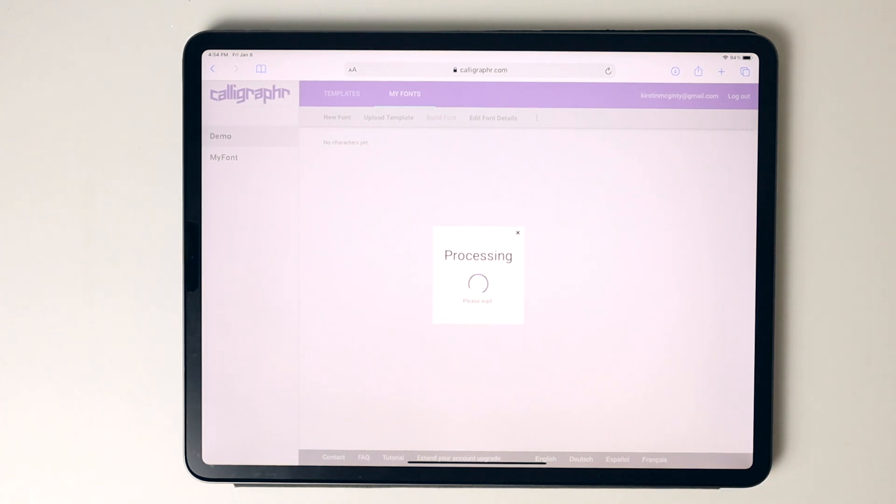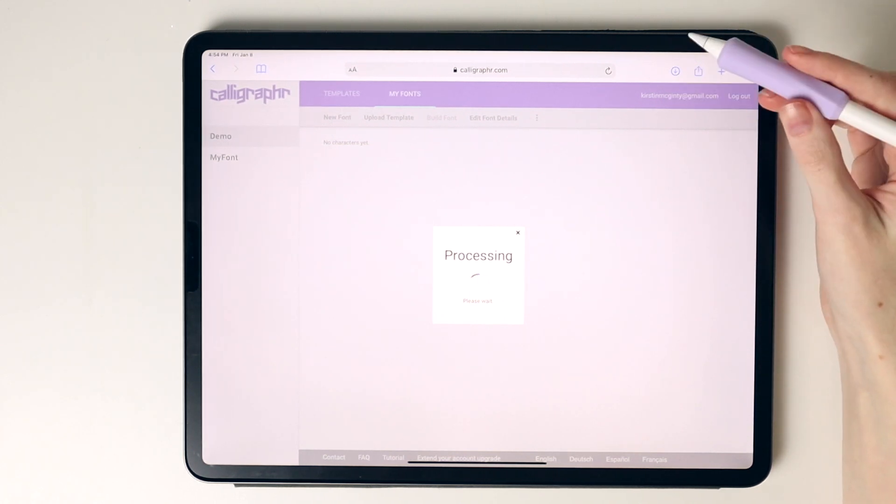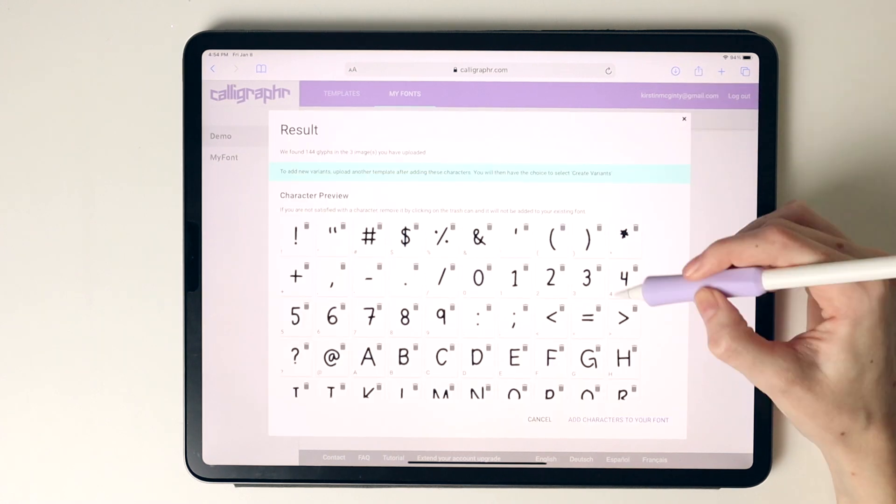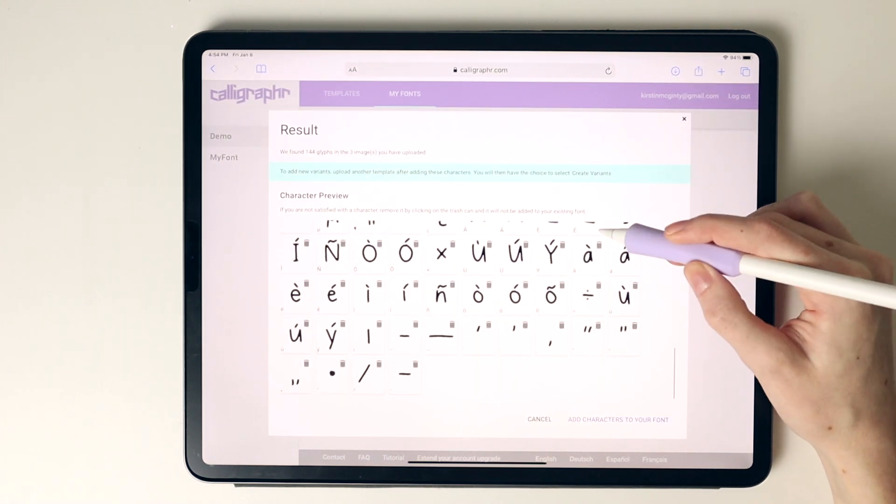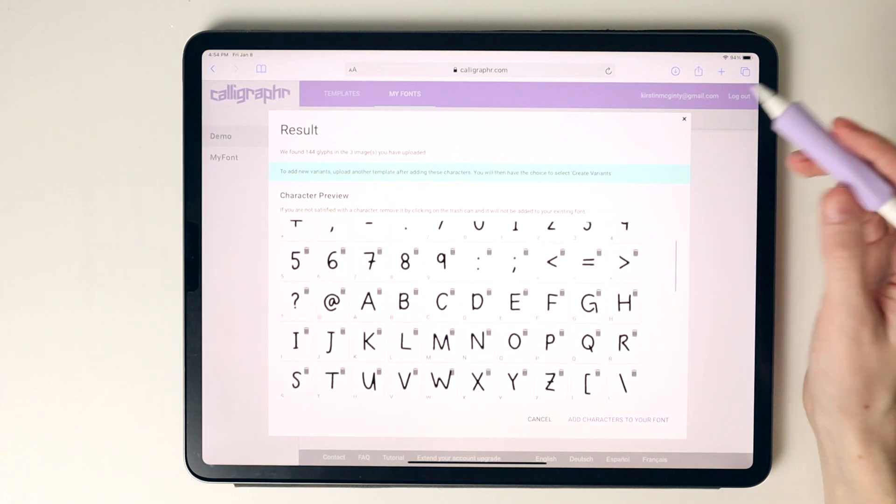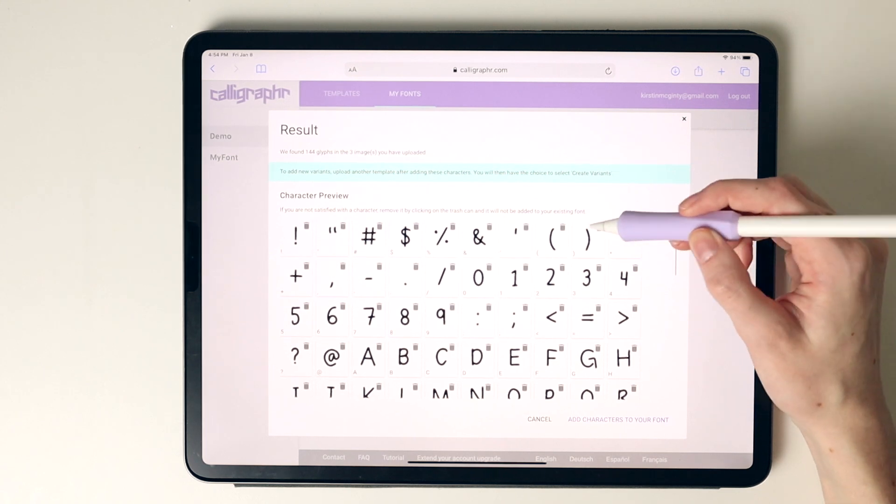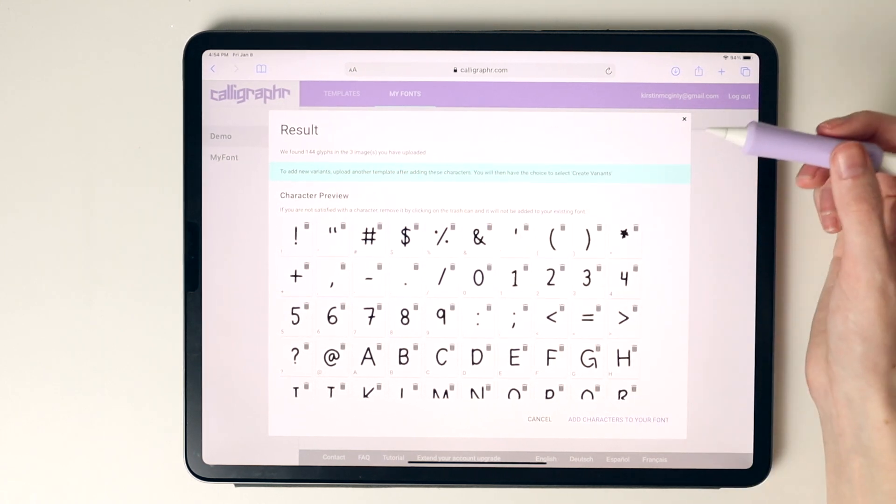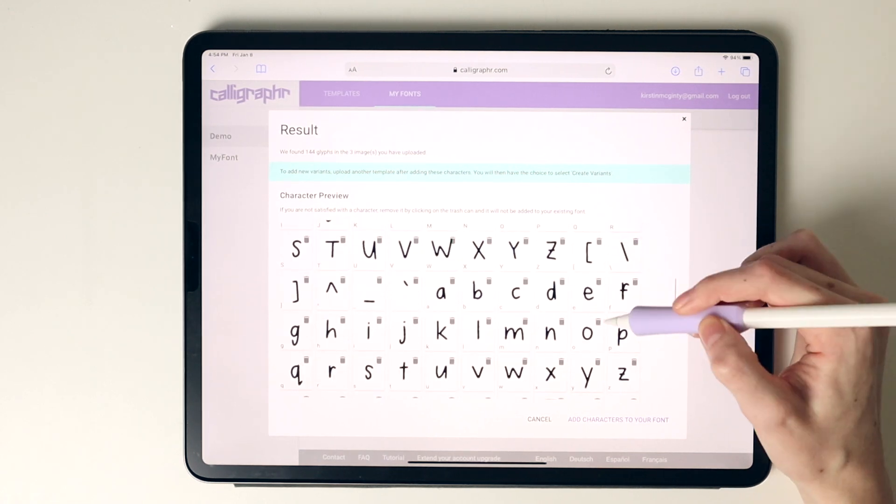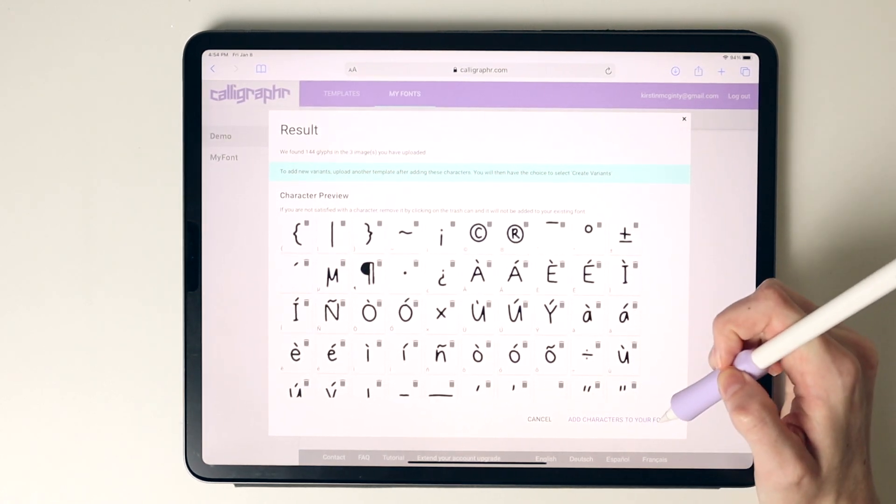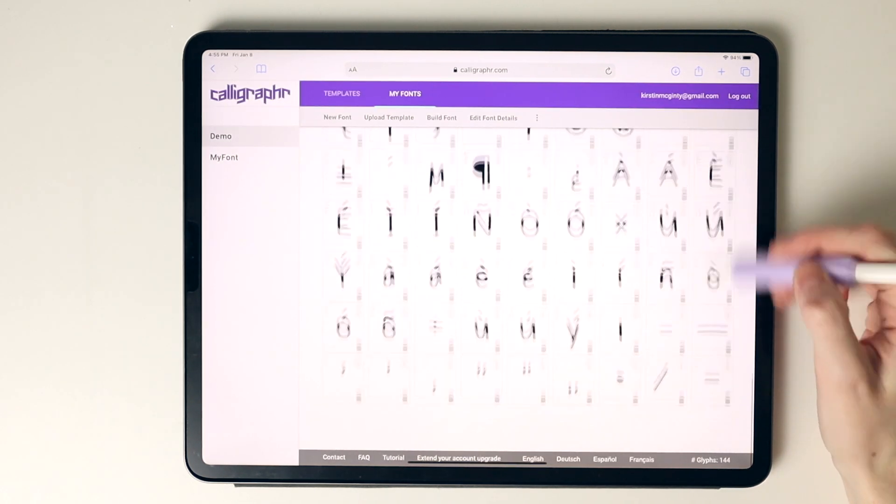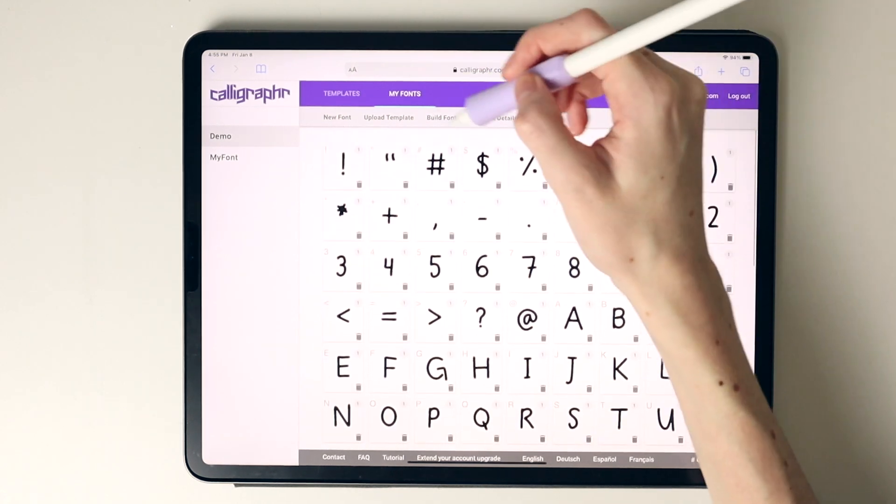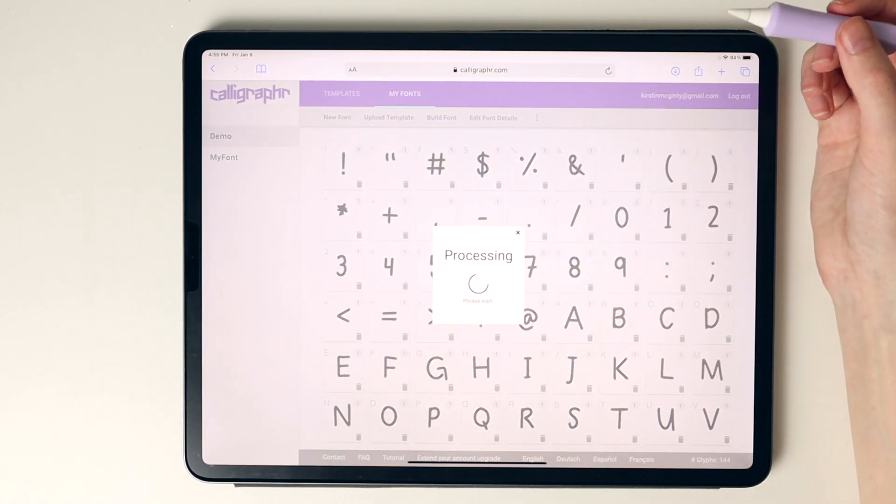I find that this process works really well for me and I have all my templates in one place. I'm going to upload that to the website. Now it's going to auto-generate and match up your glyphs with the letters you selected. It's giving you a preview here. You can go in and delete any you aren't satisfied with. This is the way it looks. If you like it, we can go to add characters to your fonts. Here's another look at what it looks like. Now I'm going to select build font and select build.